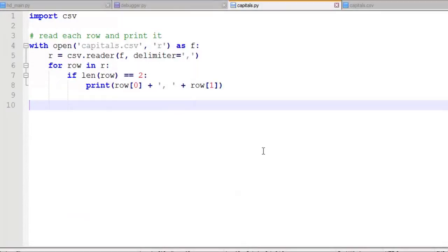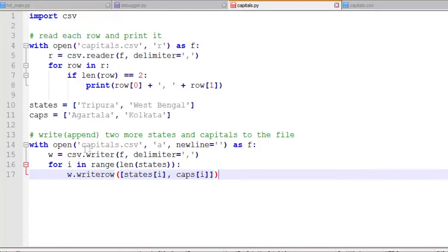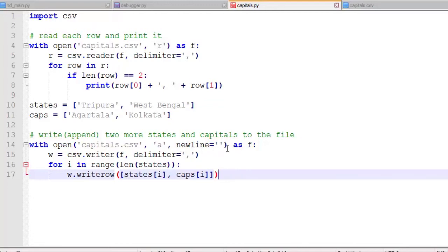Now let's say we want to add two more items to that file. So we're going to say the states are Tripura and West Bengal, and the capitals are these two. This is going to basically append. We want to open the file. We have with open file name. We're going to open it in the append mode. If we don't use this newline equals blank, we tend to get a double return after each line. So we open it. We have a file handle.